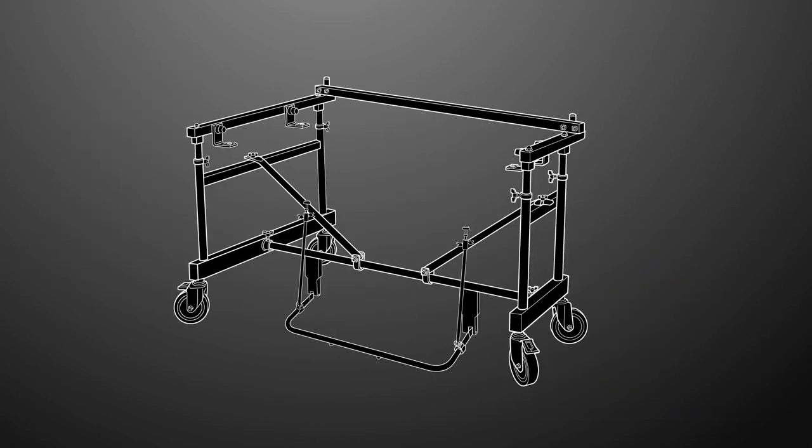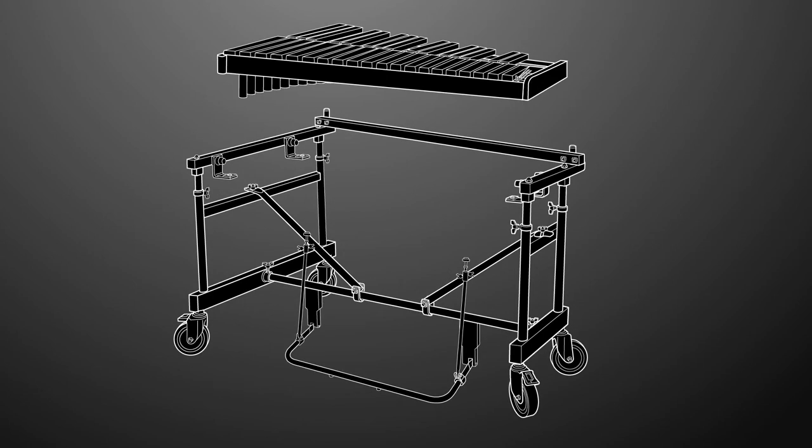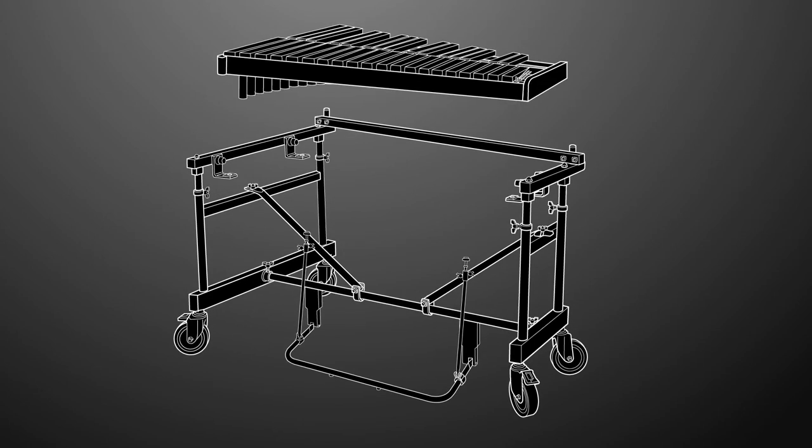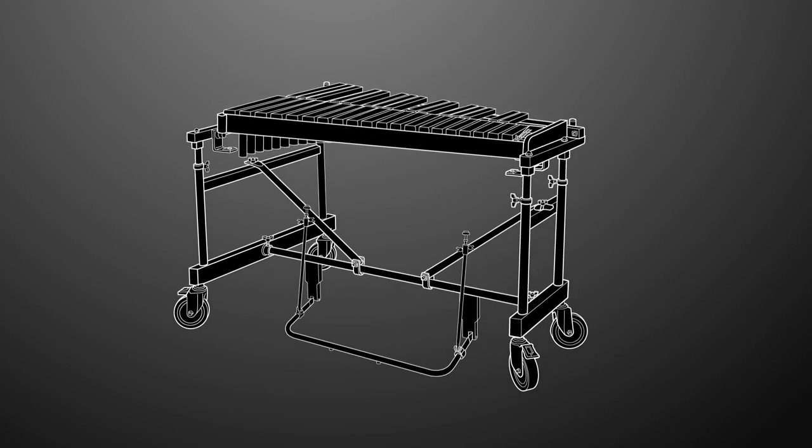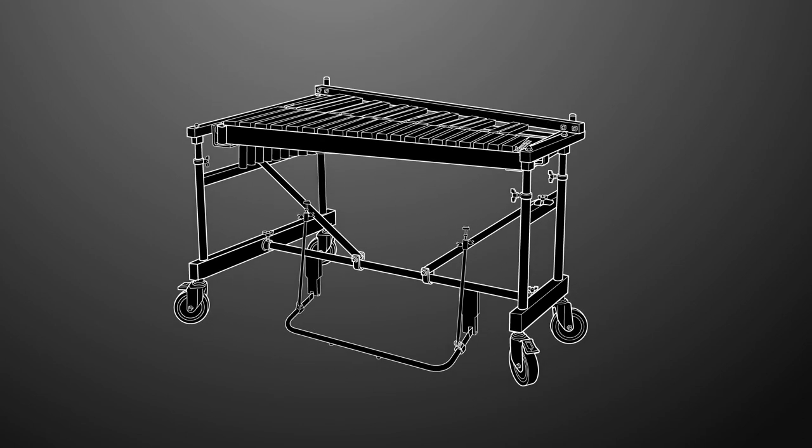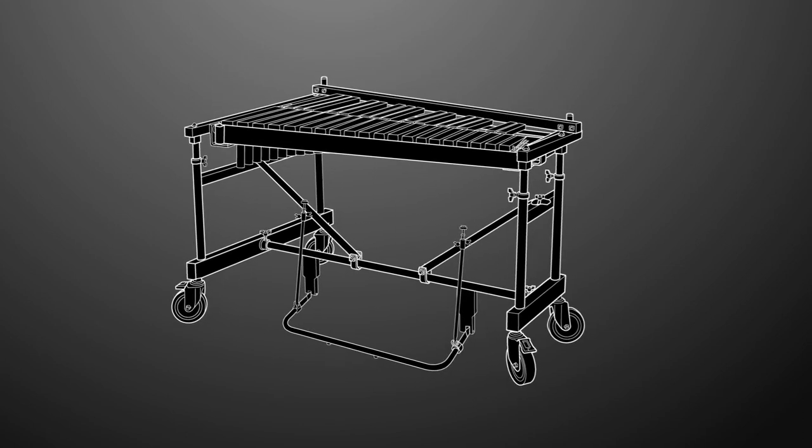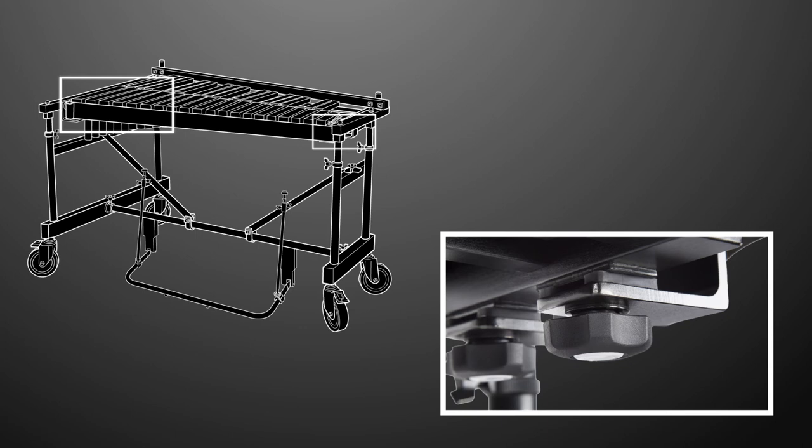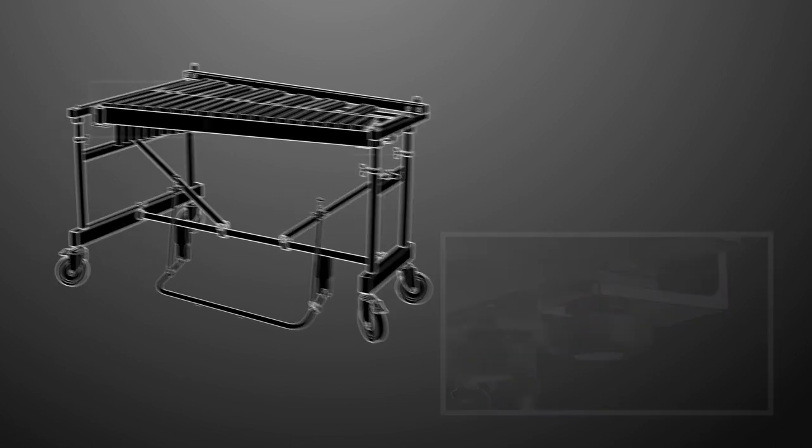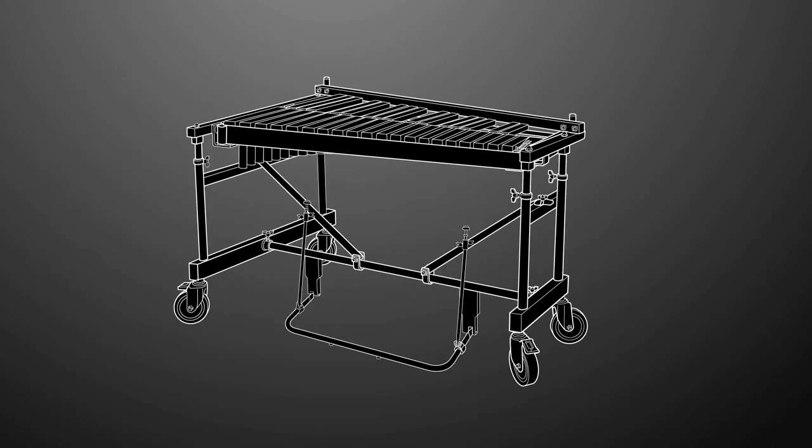The frame is now ready for the glock top. With the help of a partner, carefully lift the glock top and gently place it on the L brackets of the multi-frame. Align the L brackets with the holes on the underside of the glock top and insert the supplied knob bolts and washers to secure the glock top to the multi-frame. Do not fully tighten until all knob bolts are in place. With the glock top in place and properly aligned, tighten the four knob bolts.